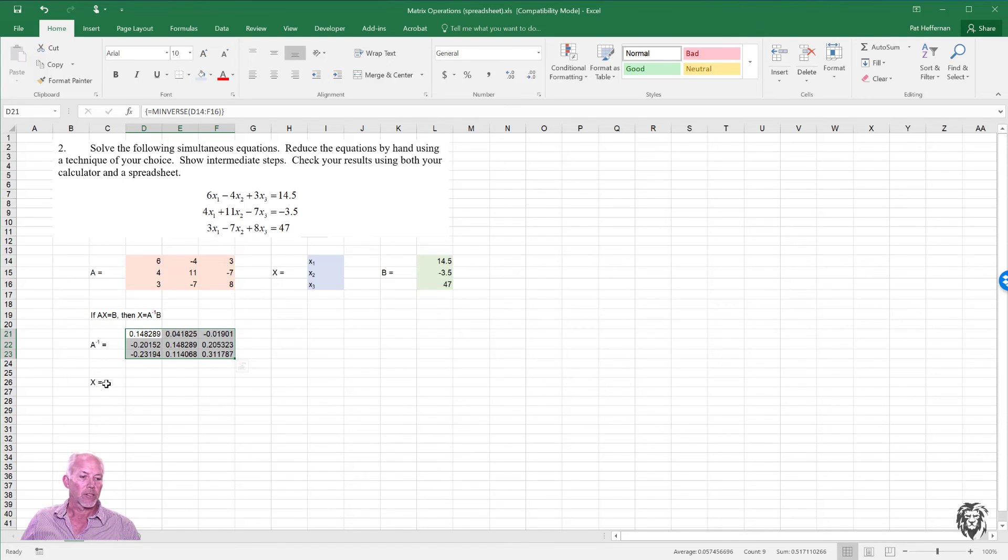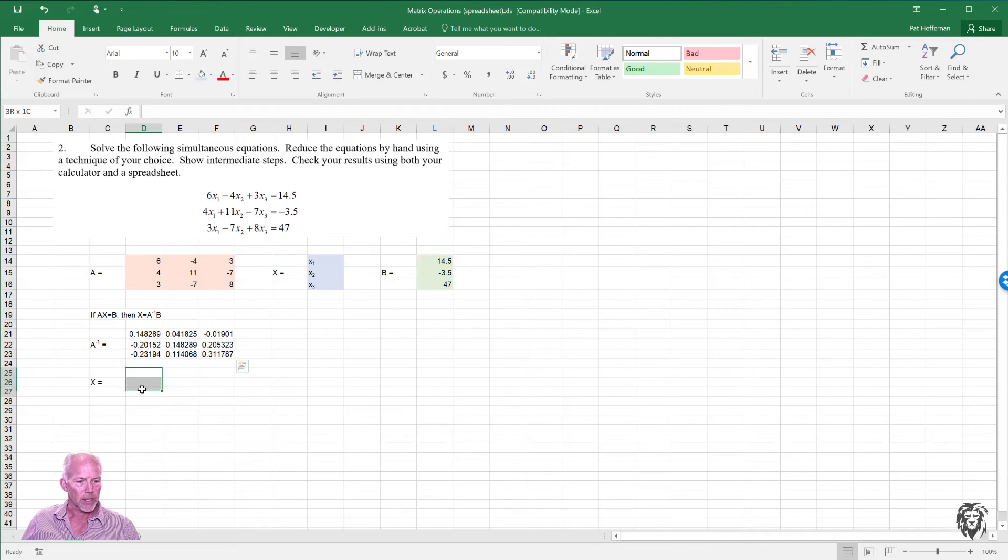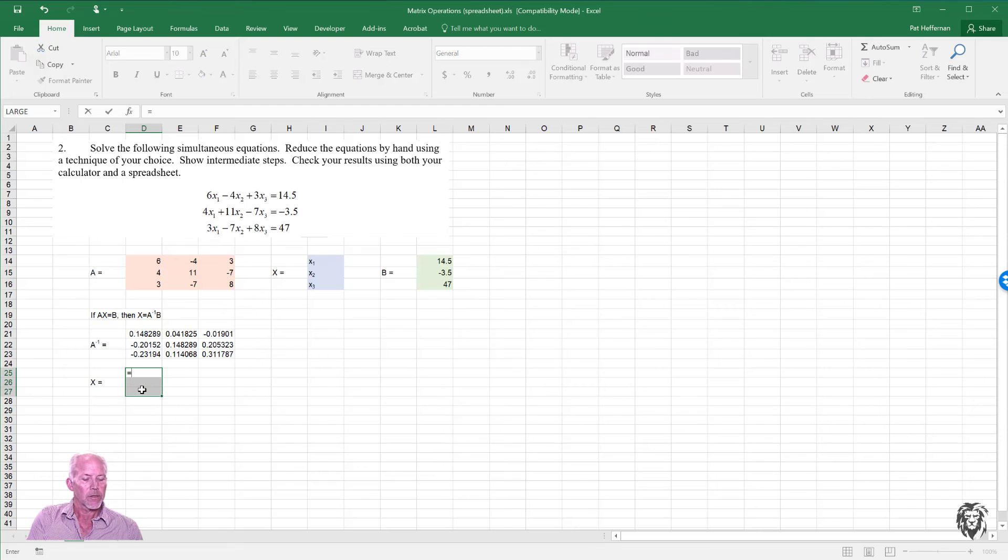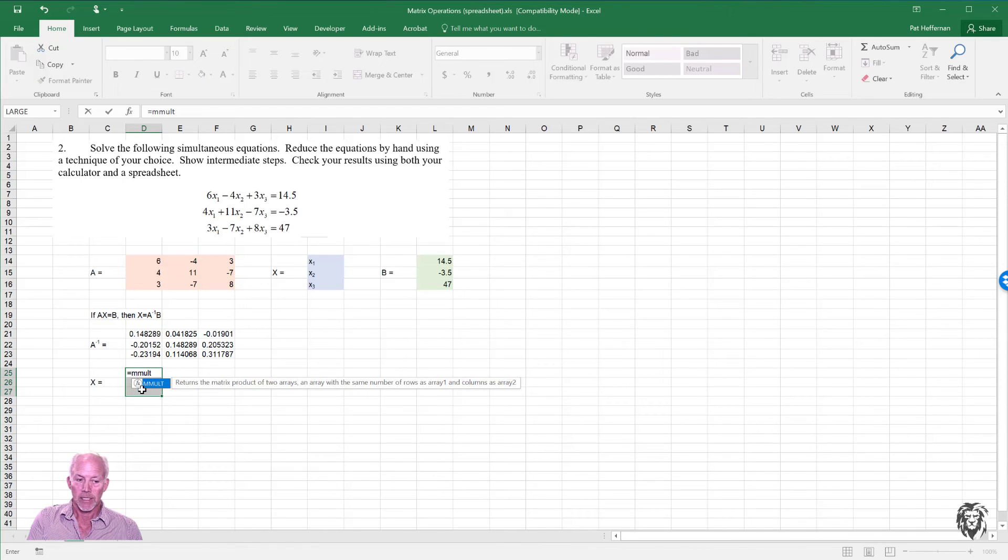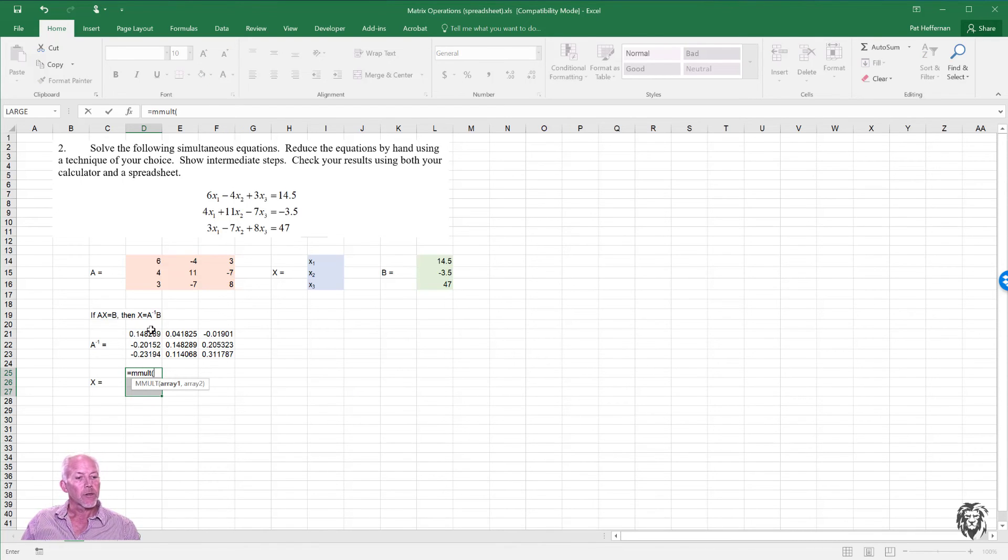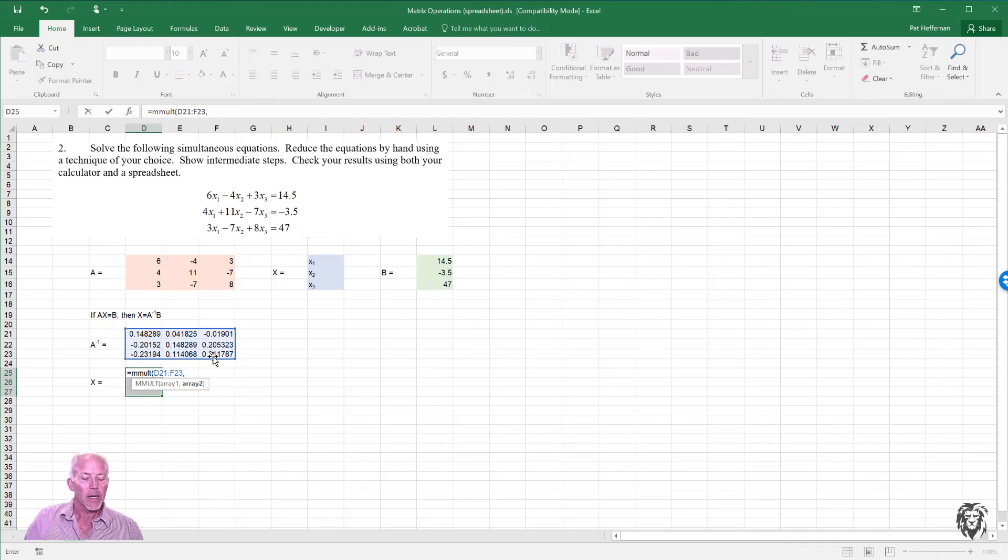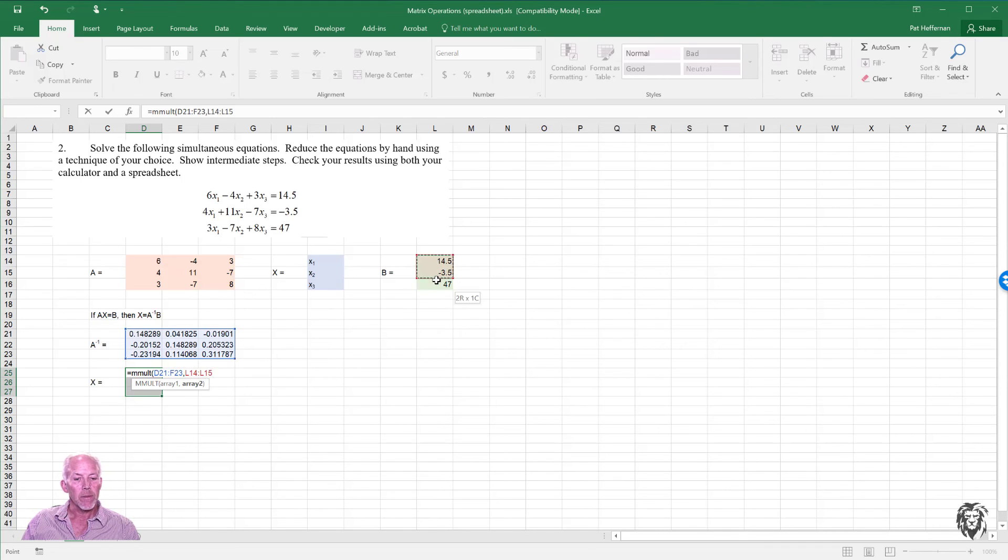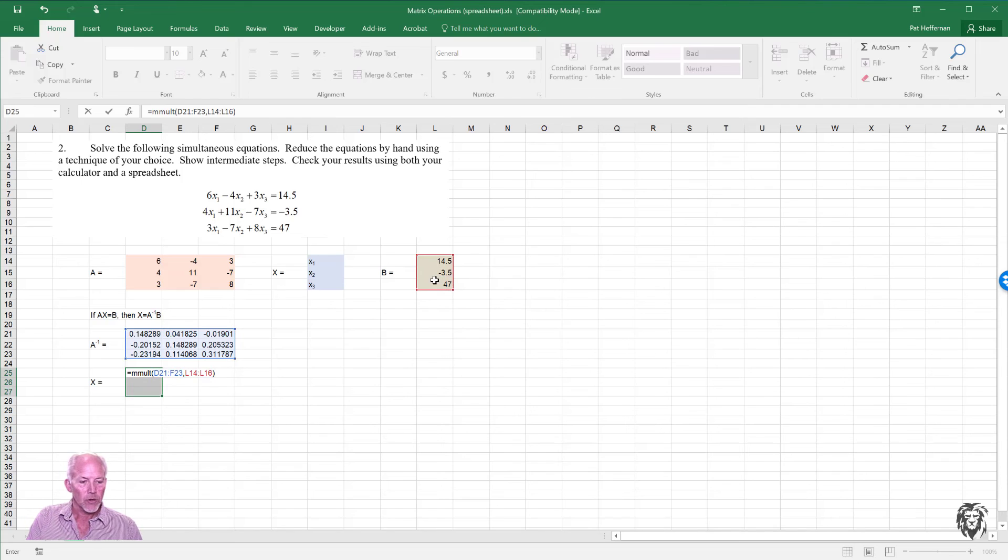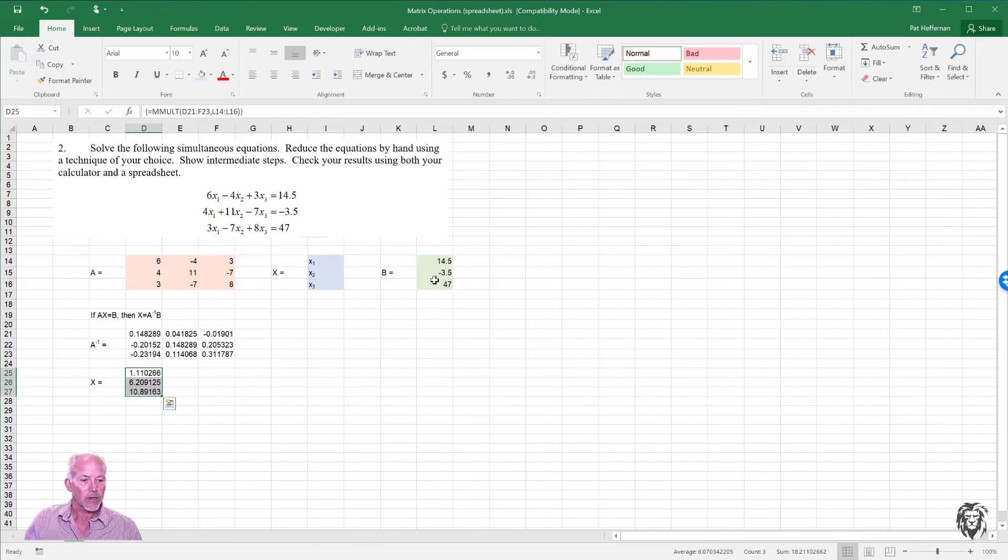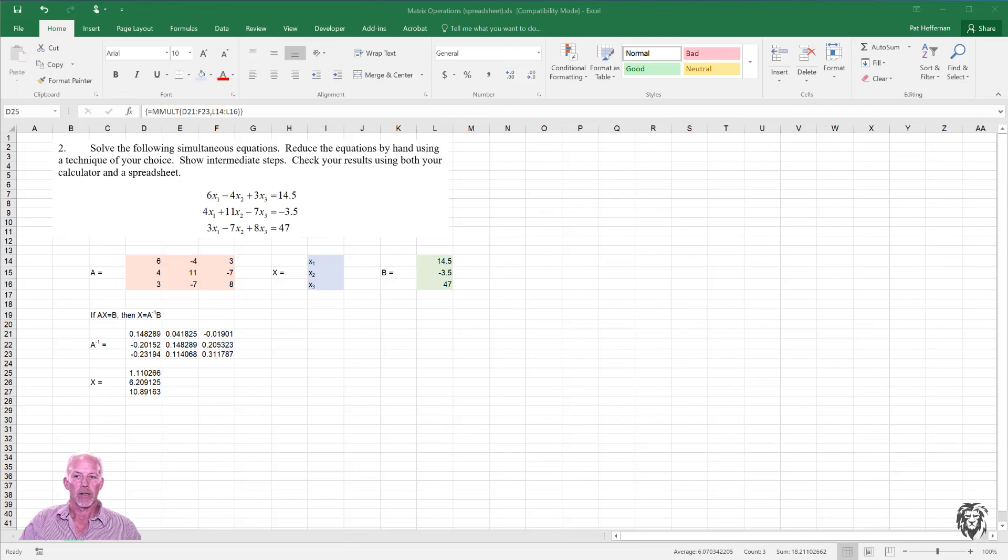Then we can solve for X. X is a 3 by 1. So we know that the output is a 3 by 1. And that's equal to MMULT. We've seen this now a couple times. So we're going to multiply the inverse of A, a 3 by 3, comma, by B, a 3 by 1, close brackets, control shift enter. And we get our solution down there. So we can see how this is really useful to us.